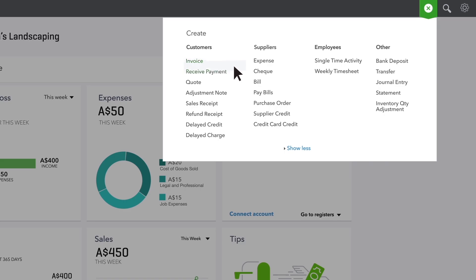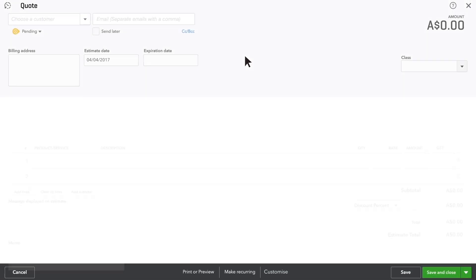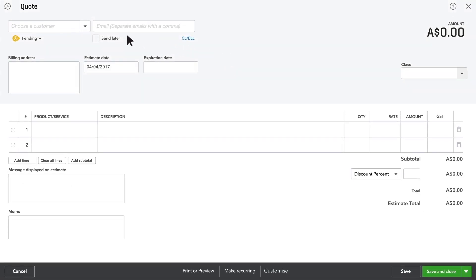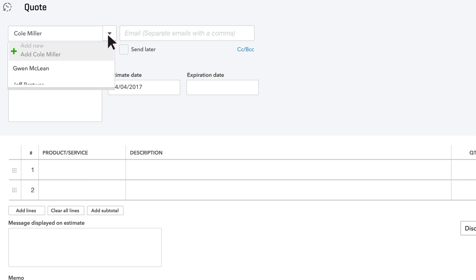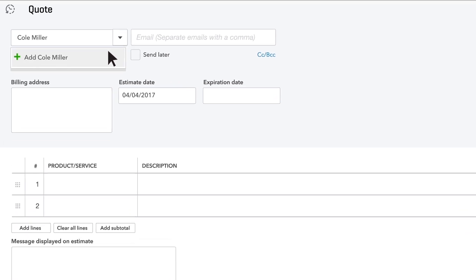Open the global create menu and choose quote. Enter the prospective customer's name. If this isn't a customer you've entered into QuickBooks yet, click add.